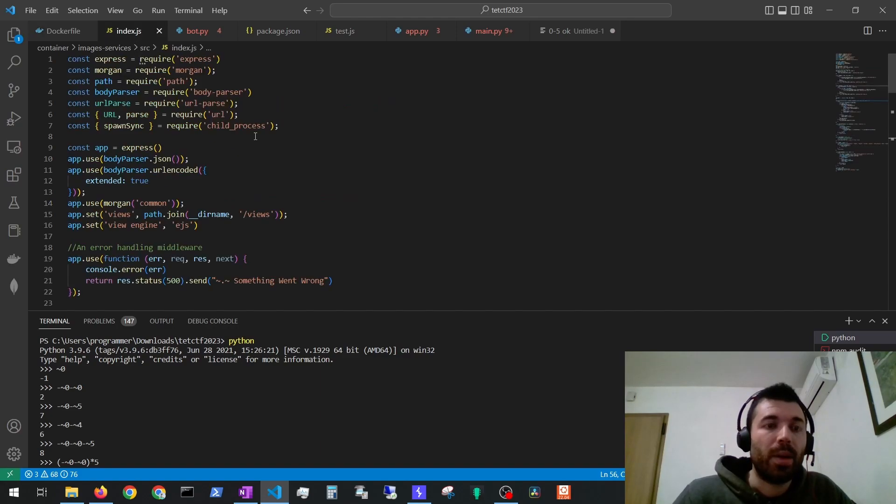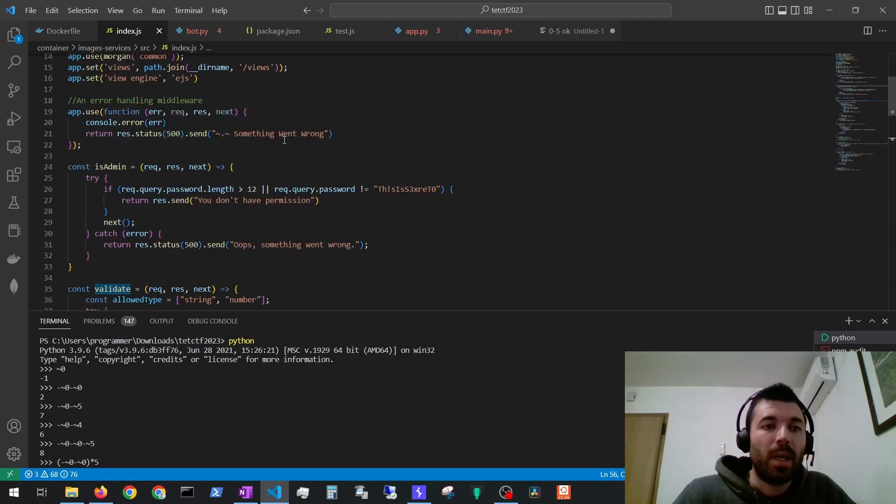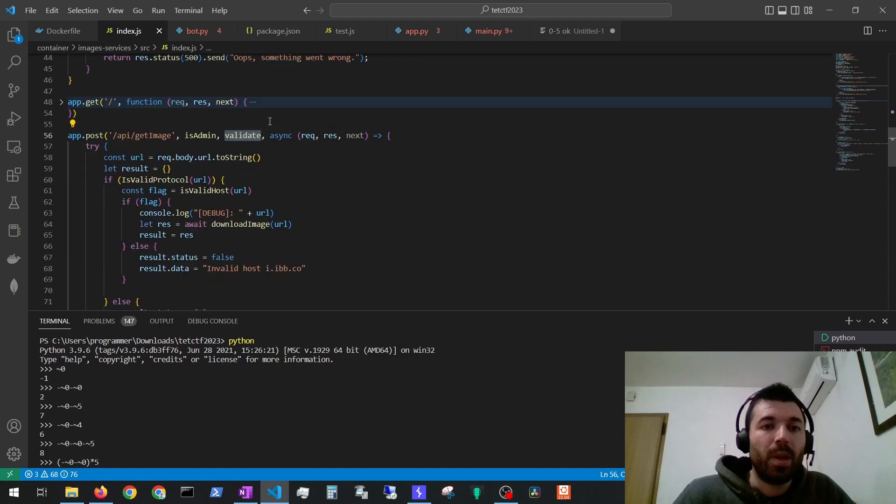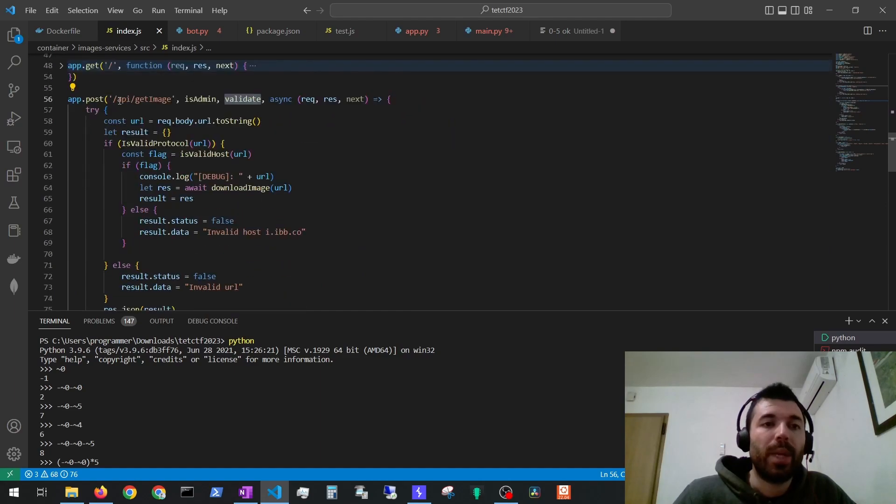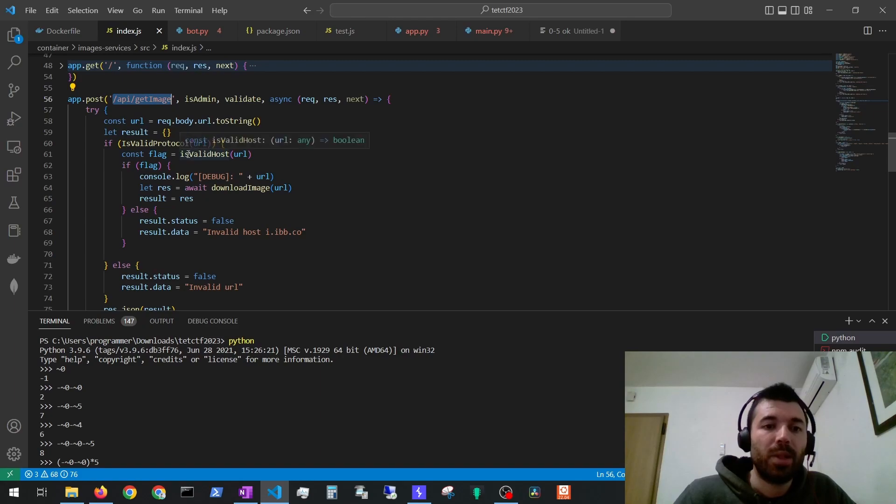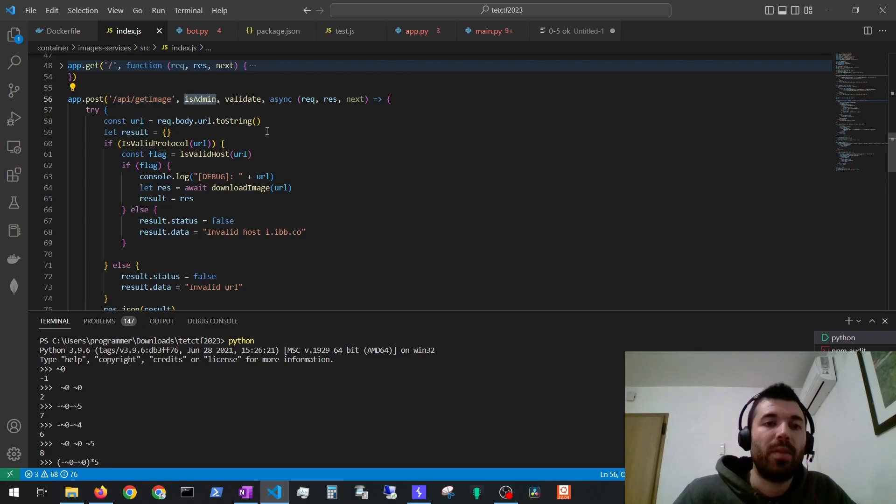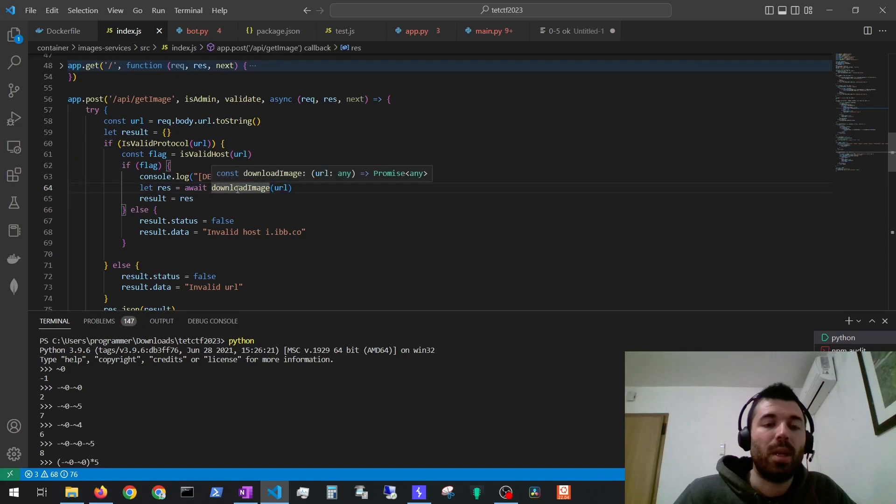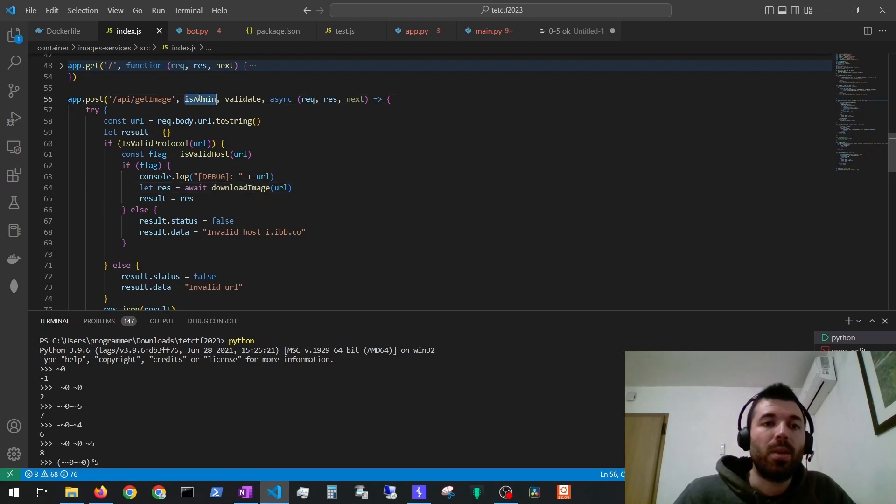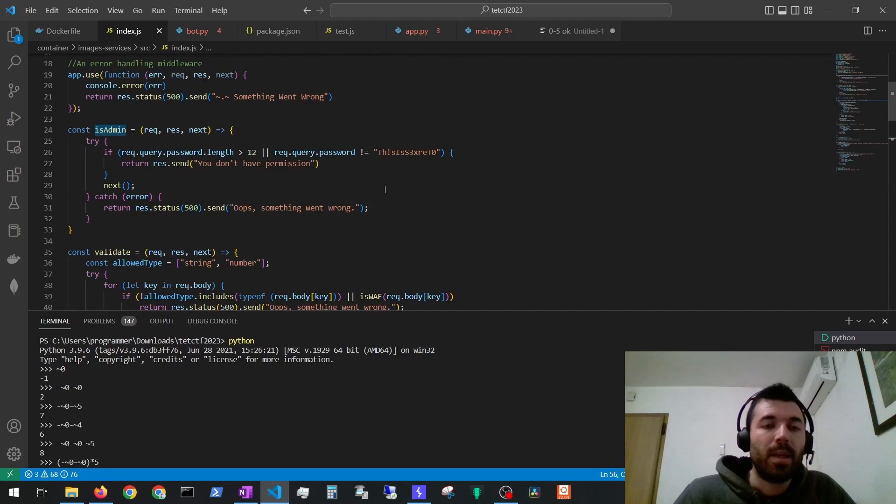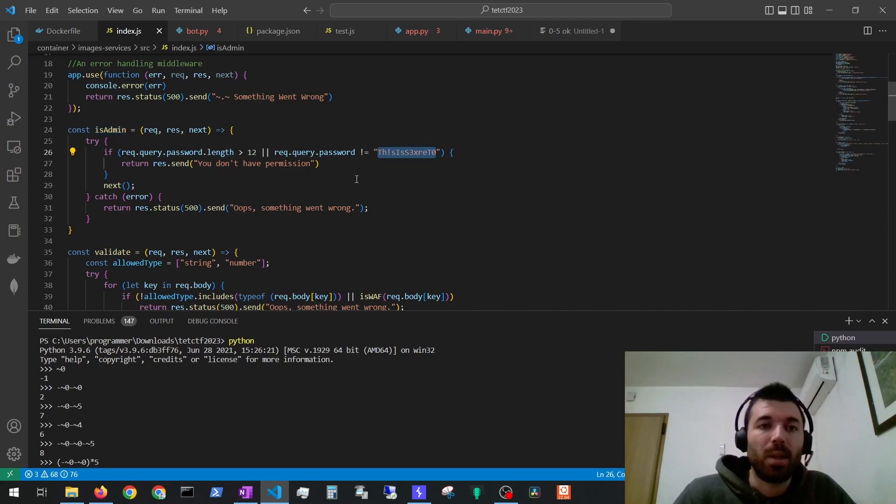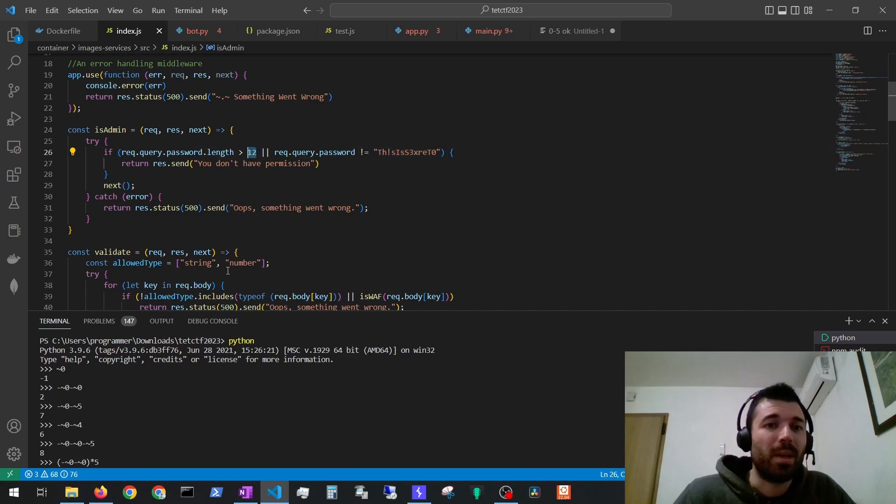Then on the index we see a lot of modules being used and then if we go below we can see that the request we are making is a post to API get image and then there are a couple of things we must bypass. The server is running the isAdmin to validate and then isValidProtocol, isValidHost and only then it will pass to the download image part. So first let's take a look at the isAdmin. In the isAdmin we have to bypass this restriction. We have to send a password that is 13 characters long but the length of it cannot be bigger than 12. How can we do this?